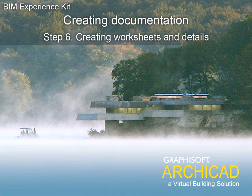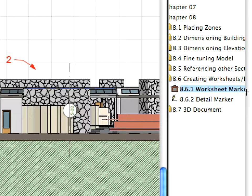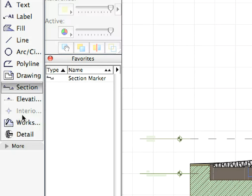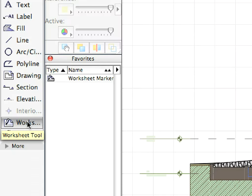Step 6: Creating Worksheets and Details. With the next preset view active, select the Worksheet Tool and the Worksheet Marker entry from the Favorites Palette.